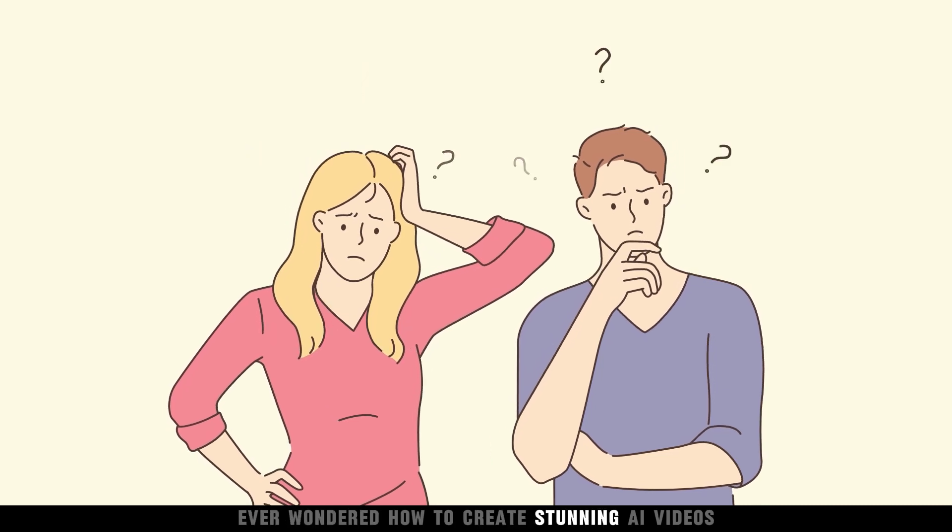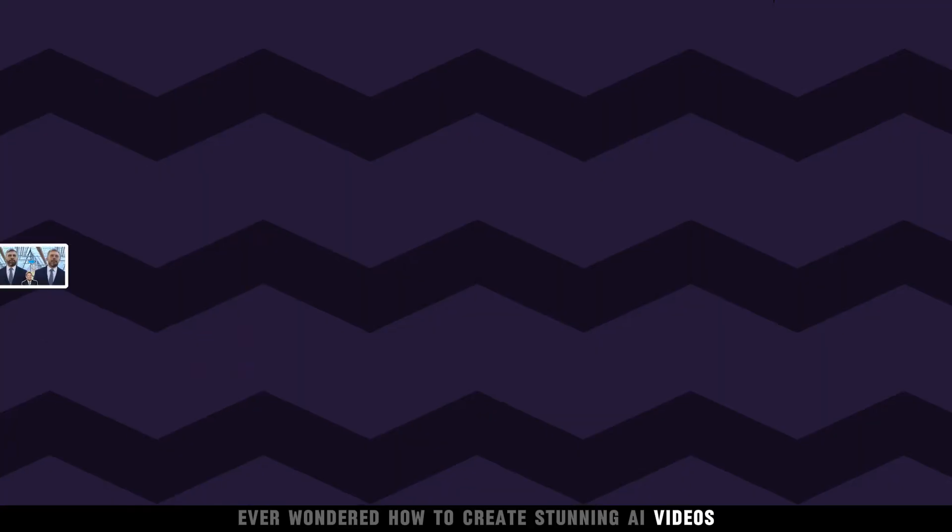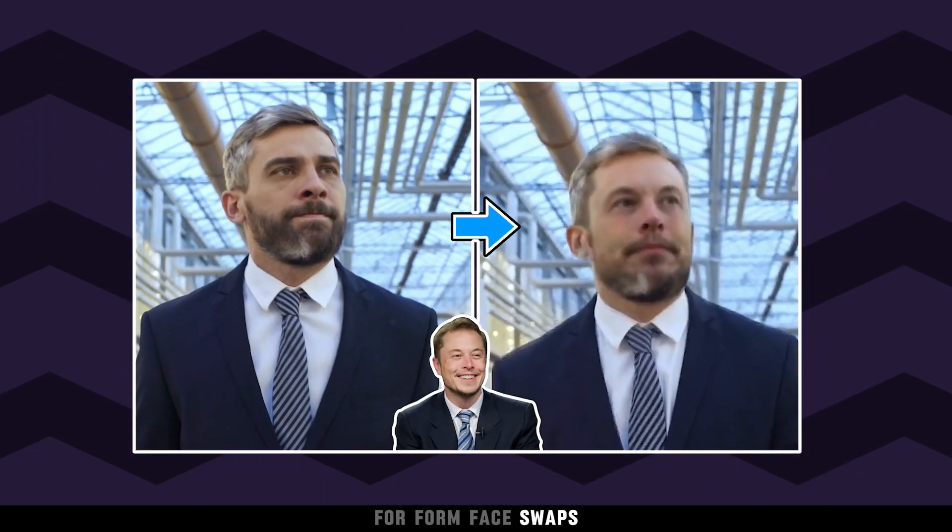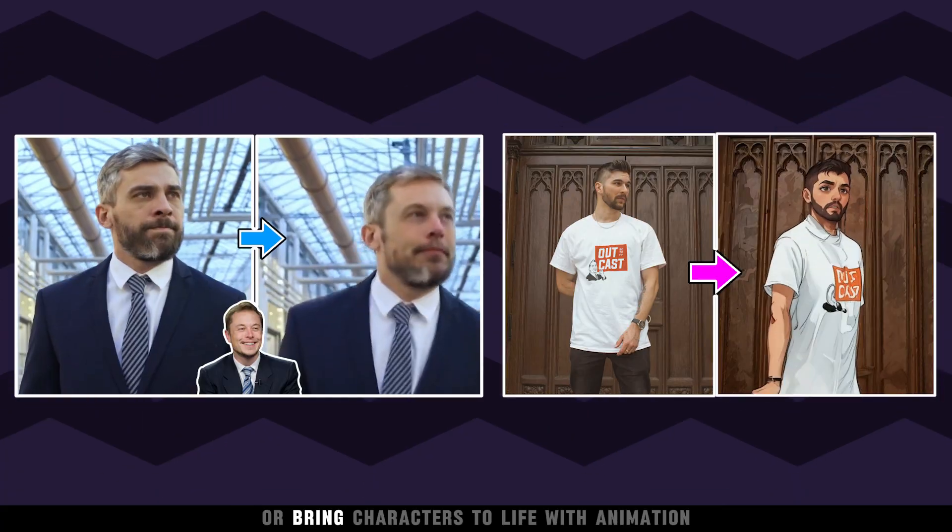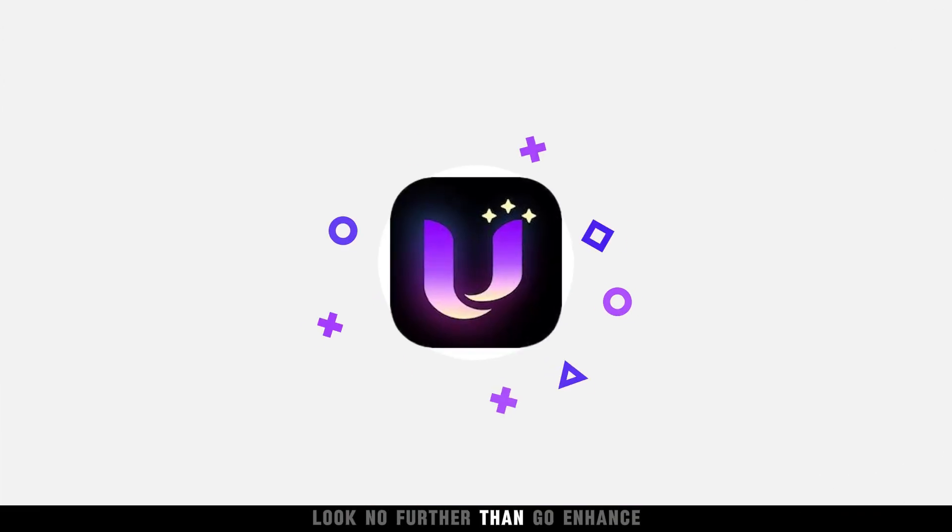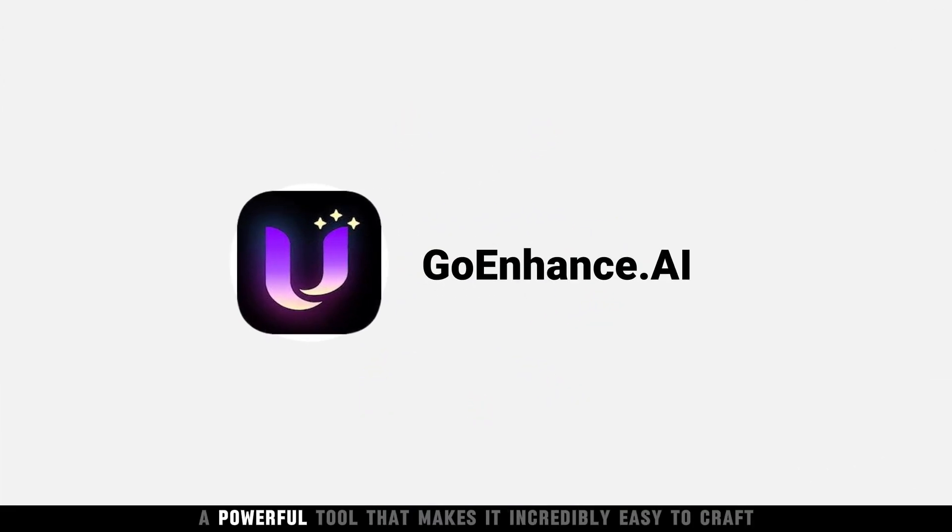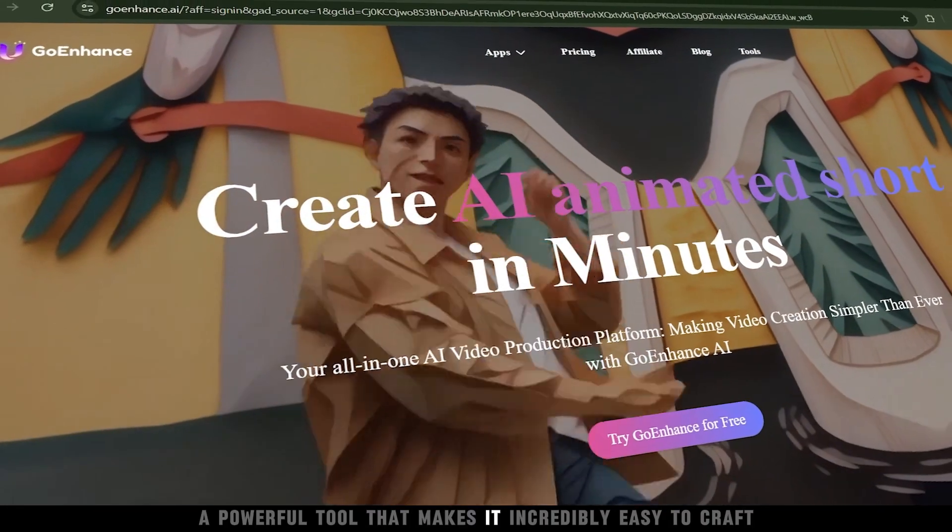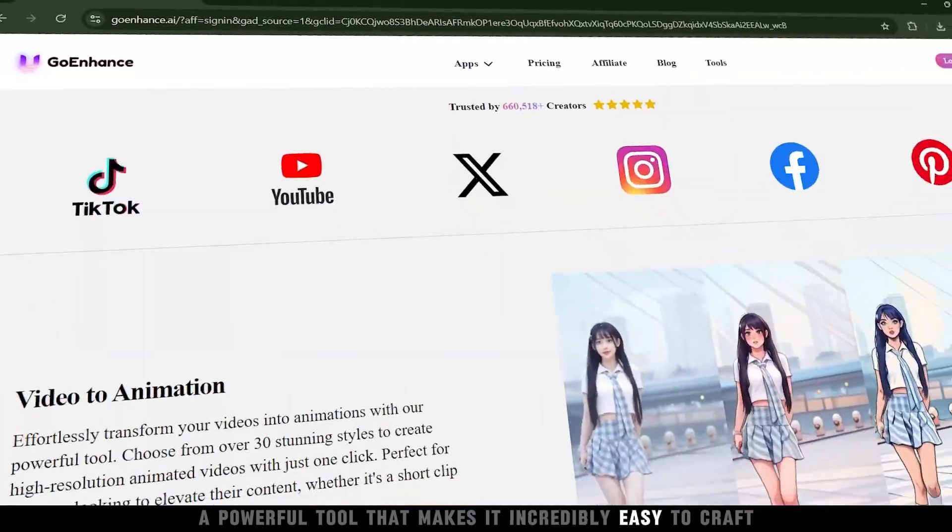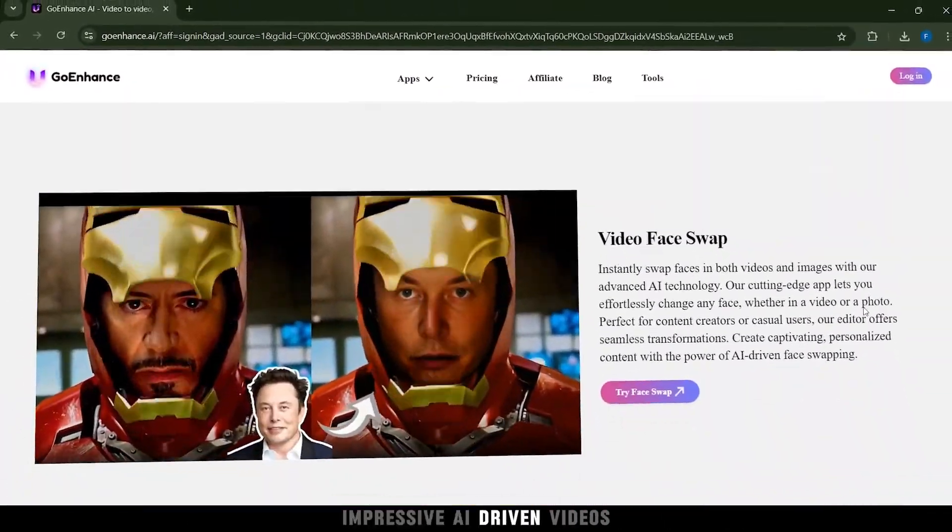Ever wondered how to create stunning AI videos, perform face swaps, or bring characters to life with animation? Look no further than Go Enhance, a powerful tool that makes it incredibly easy to craft impressive AI-driven videos.